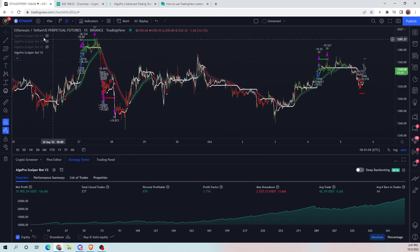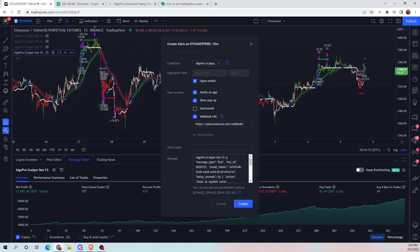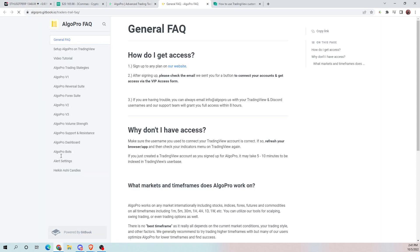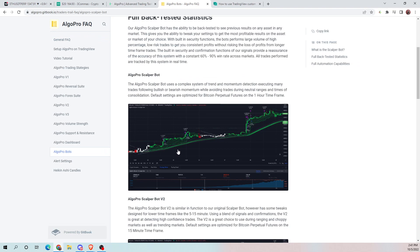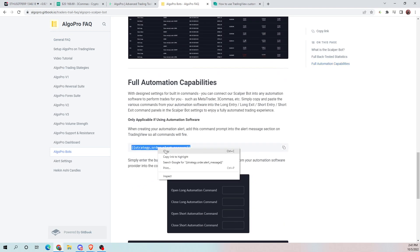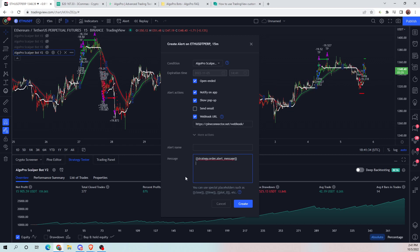Once those are in there, press OK. Now we're going to actually create the alert. Go here, add alert. Remove all of the existing message content. For our message, go over to our site, go to our guide, and go down to AlgoPro Bots. At the bottom of that page, you'll find the command — any time you're using the bots, you're going to want to put this in the alert message section. This command will trigger the appropriate signals set in your settings.